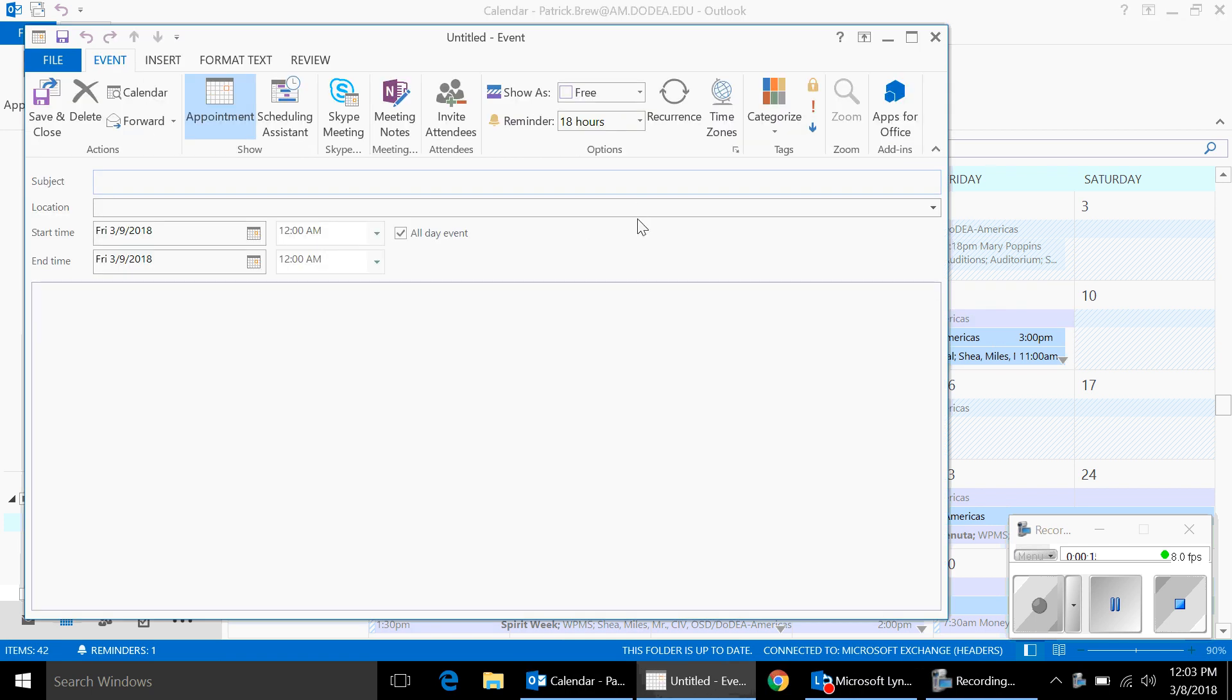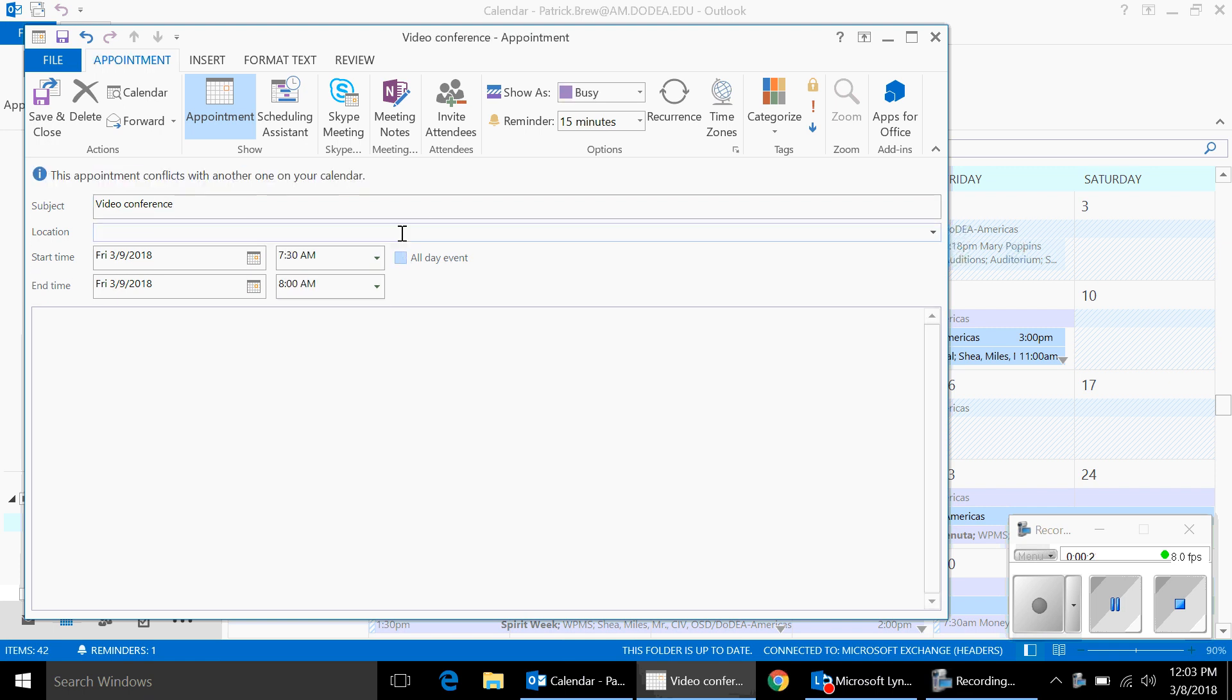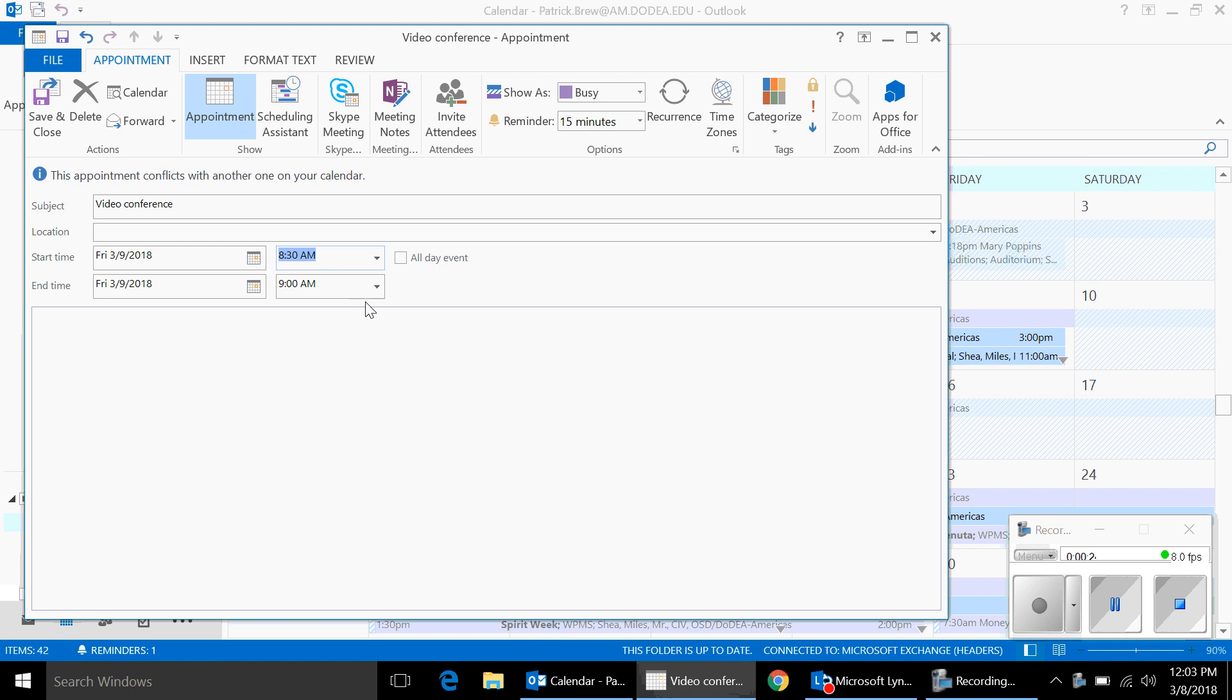Type the subject, location, and you can set your time and date.